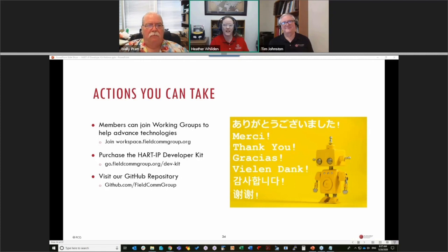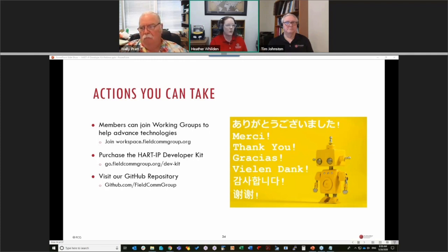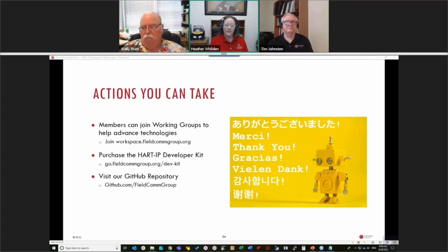You can visit our website, go to our GitHub repository, or join a working group — whether the Hard IP working group or the new APL group. Go to our workspace and sign up because we always need volunteers. With that, thank you to Wally, thank you to Tim, and thanks to Paul. Thank you to everyone watching today — we really appreciate your questions and look forward to seeing you at our next webinar. Have a great day, everyone.